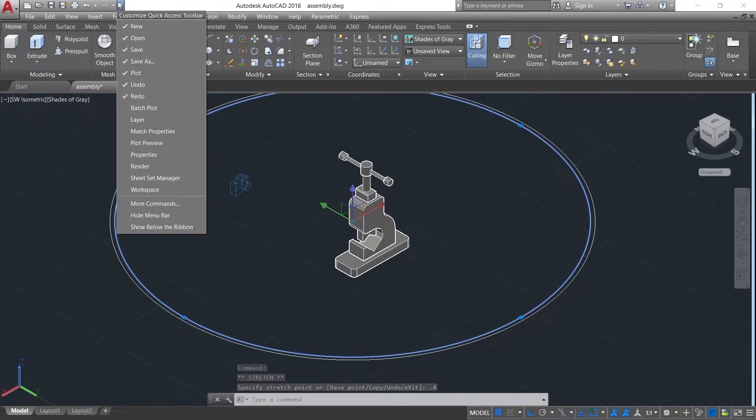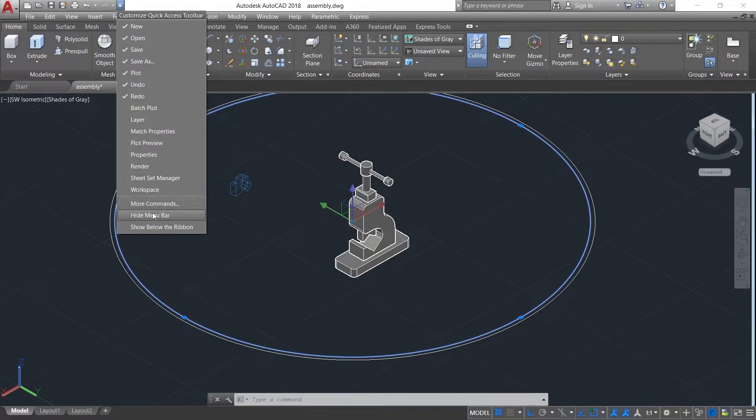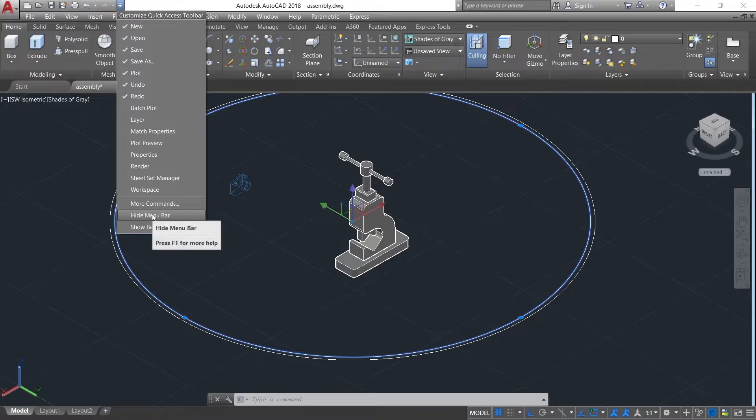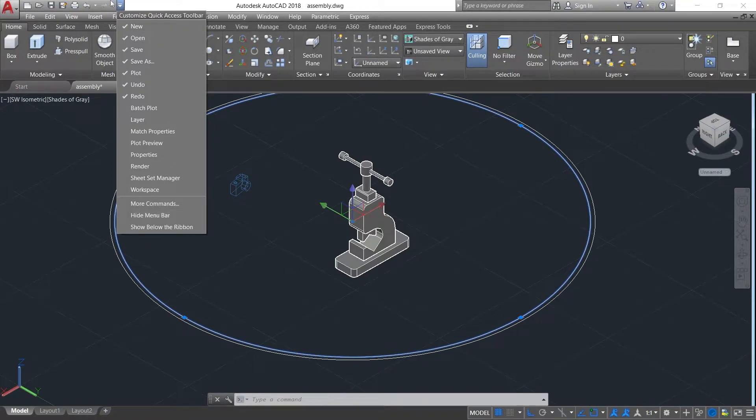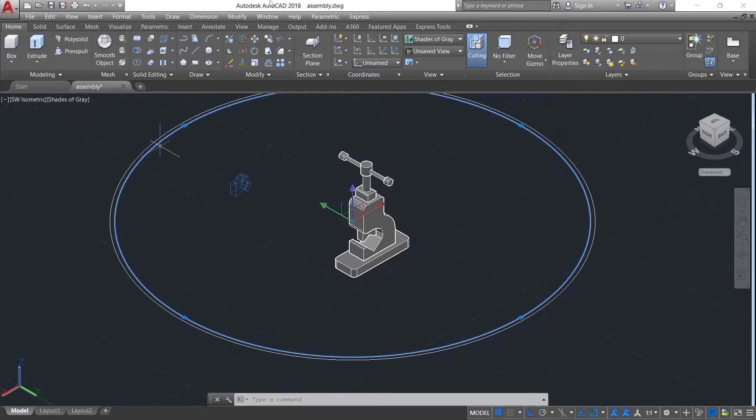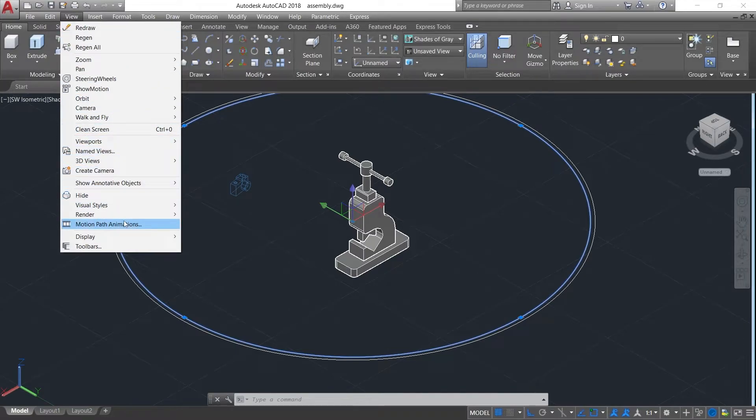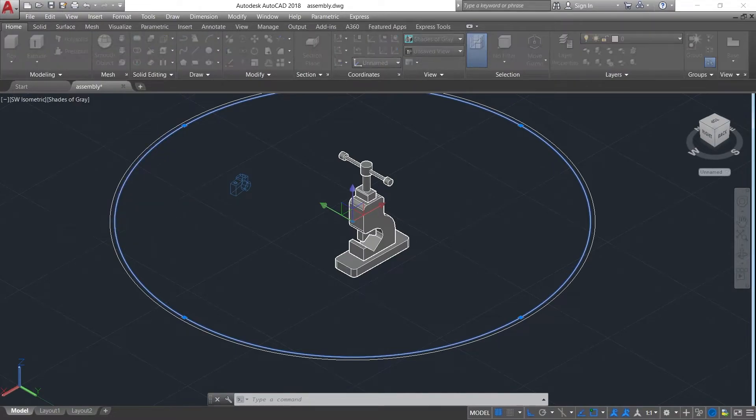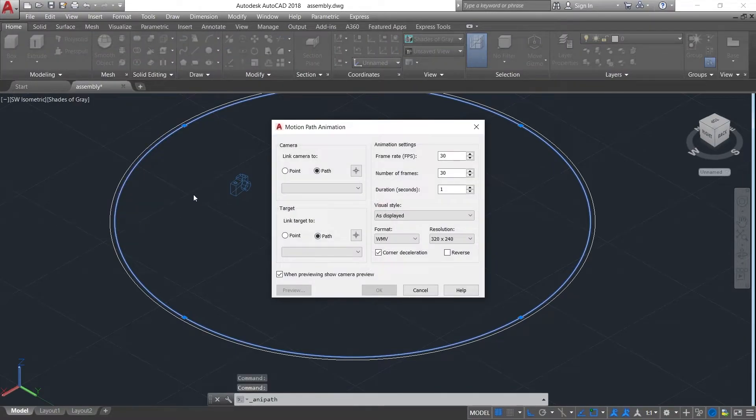To add animation, first click on the drop down arrow, press show menu bar. Here my menu bar is already visible so I would not press the same. After the menu bar is visible, just click on the view option, go to motion path animation, create link the camera to the path.